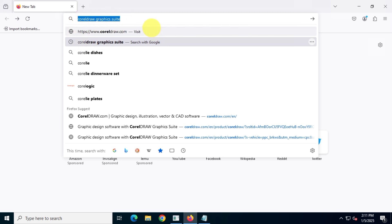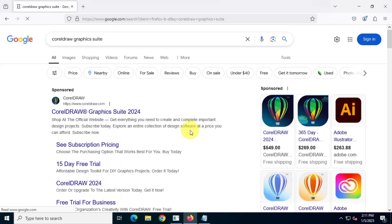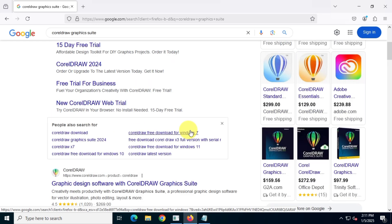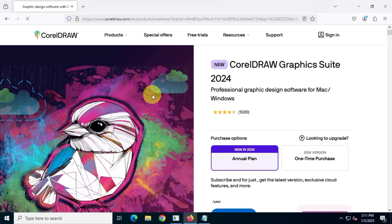First, search on Google for CorelDRAW Graphics Suite, then visit the official website at coreldraw.com.